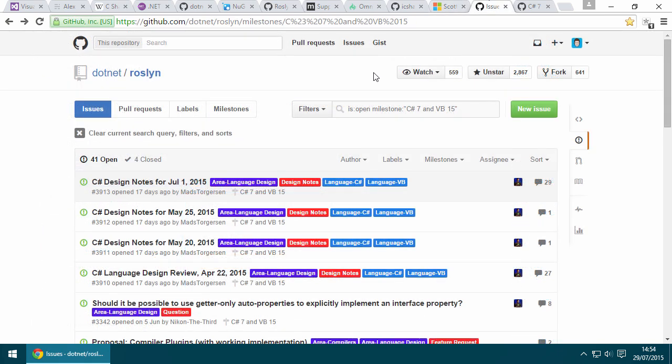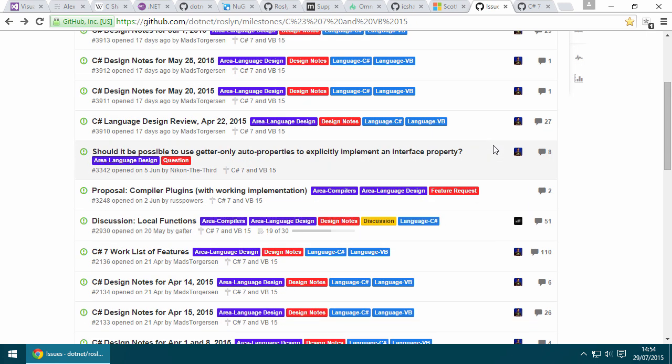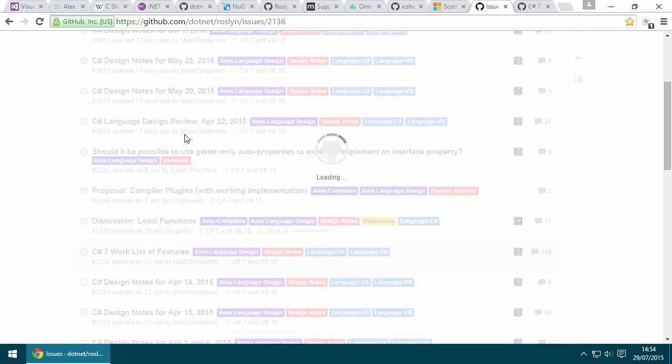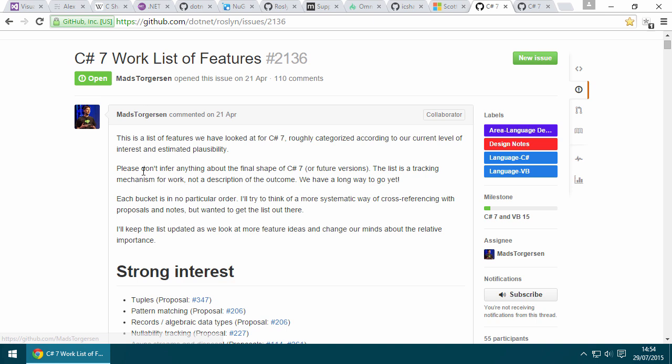Now that C# 7 is open source, you can go to the GitHub repository, and this is so cool, I'm really happy about this. You can go to the GitHub repository and view design notes for the language features that they are speculating about implementing in C# 7. If you look at this issue here by Mads Torgersen, he's the project manager for the C# team.